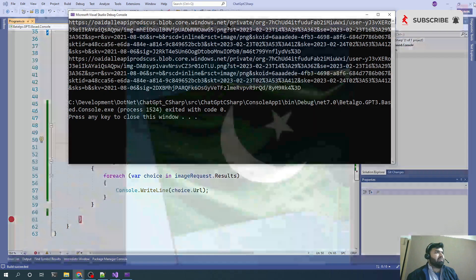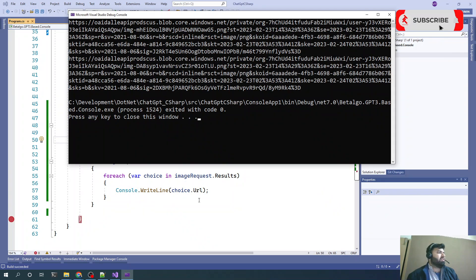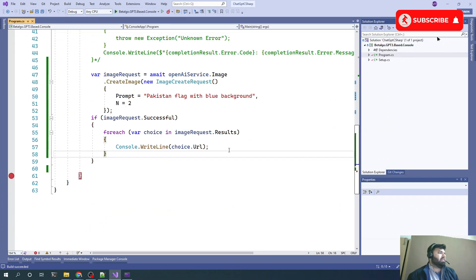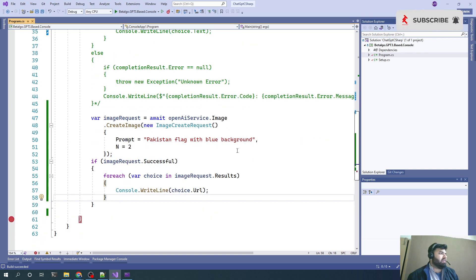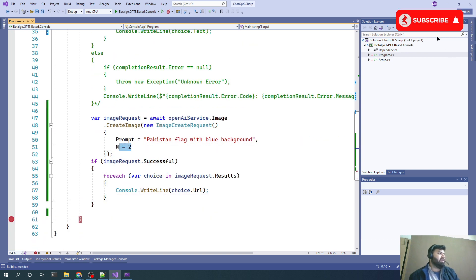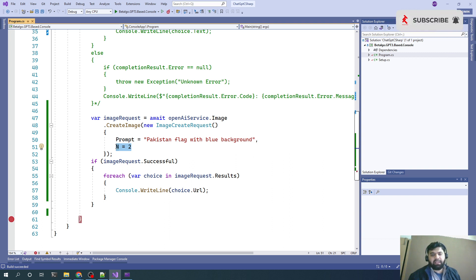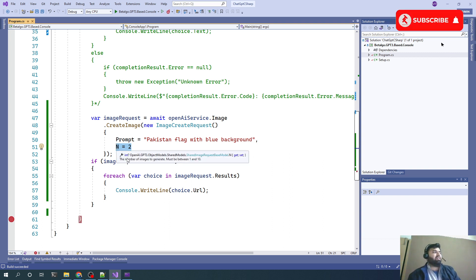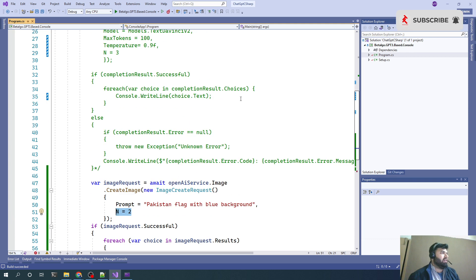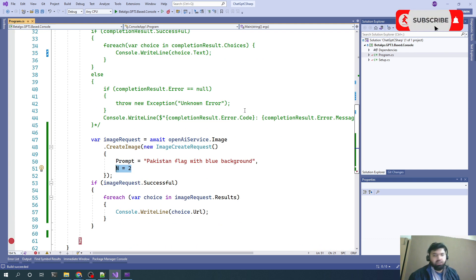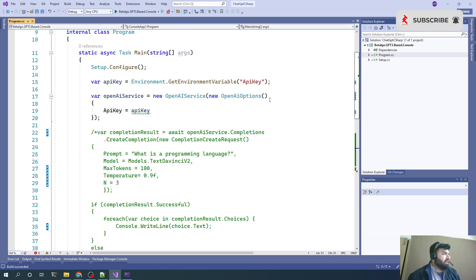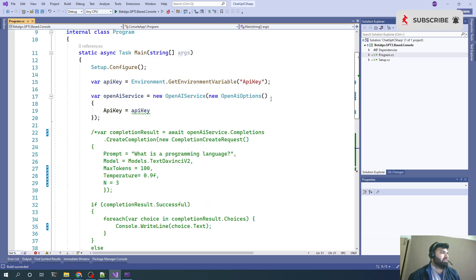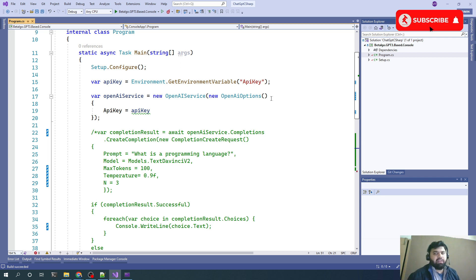Whatever you can type, you can get your required images in results. The value of n will decide how many different variety of objects we can get against a single query. This was the second step of integrating ChatGPT in the console application. We will try to produce and come with different ideas in coming episodes.